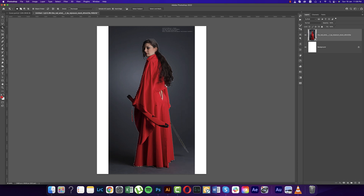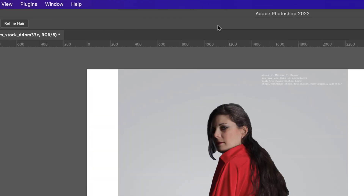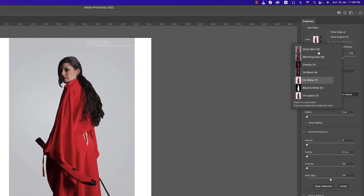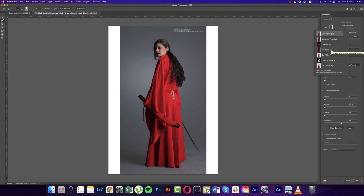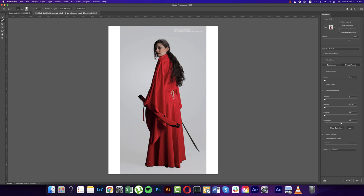From here, go to Select and Mask options. For the overlay, you can use the Onion Skin or I suggest using White — it helps make the background removal look perfect. Use the Refine Hair tool and click over the edges to refine them. Make it a little smooth and set Edge Shift to minus 17.